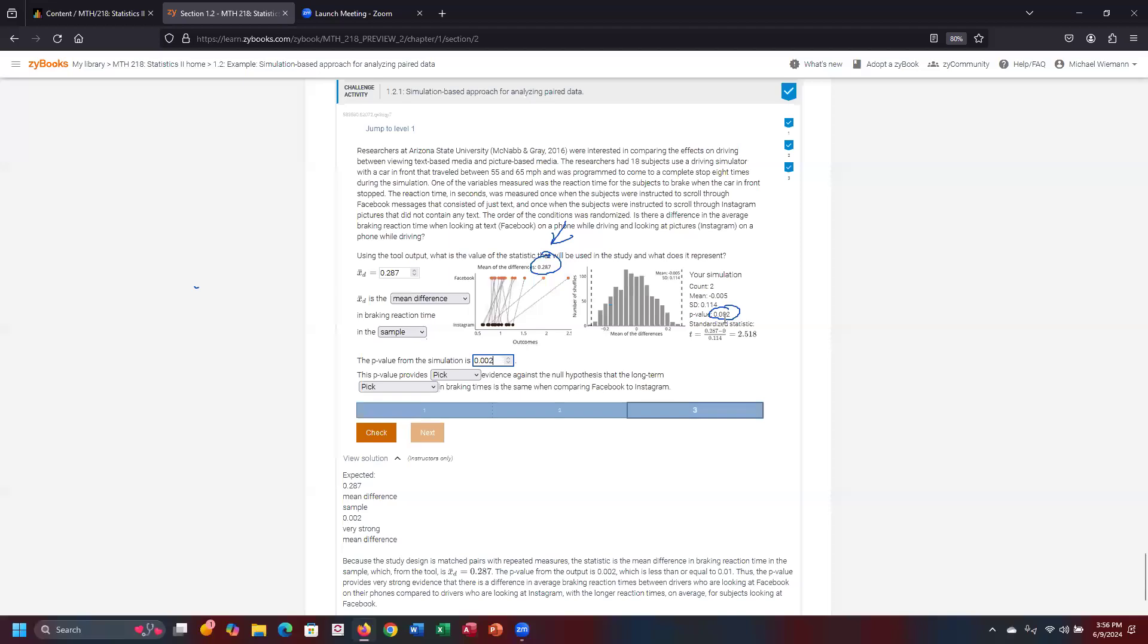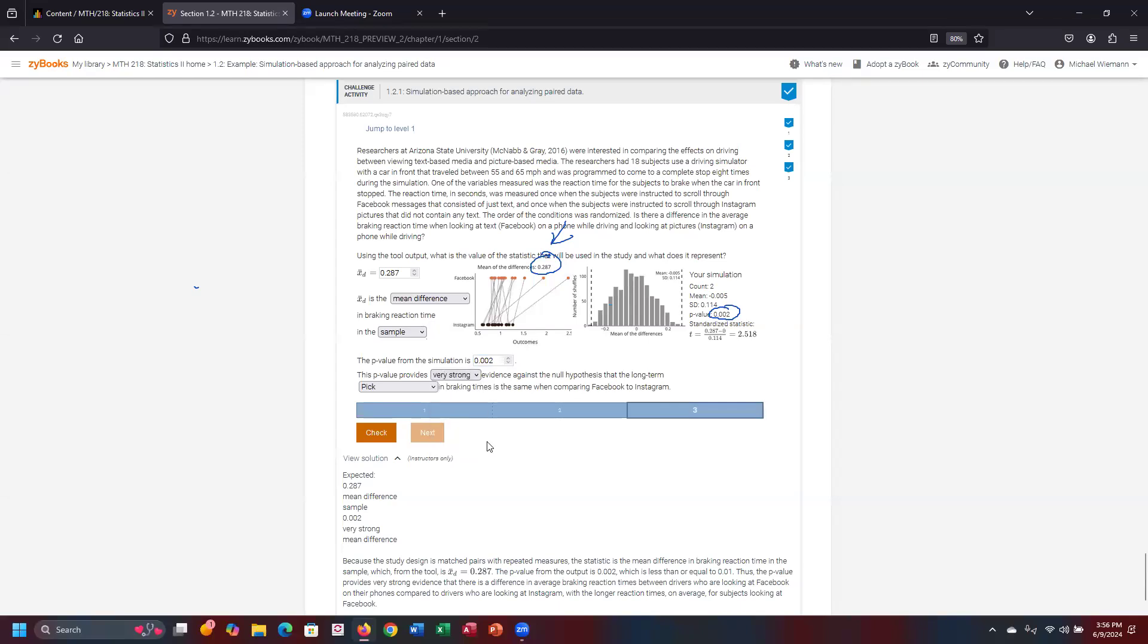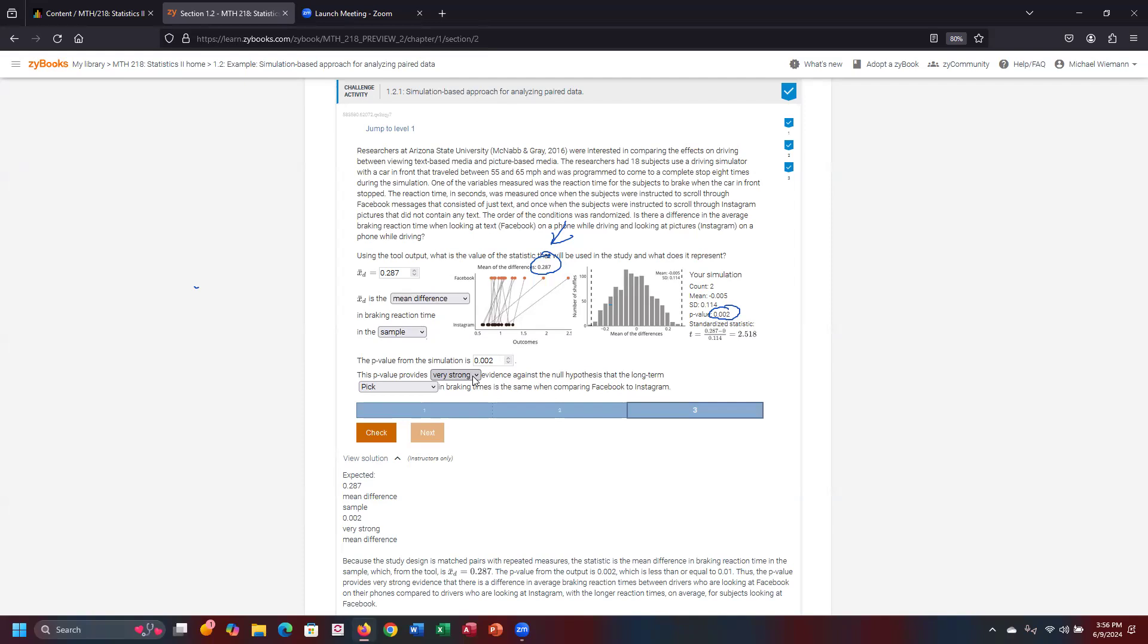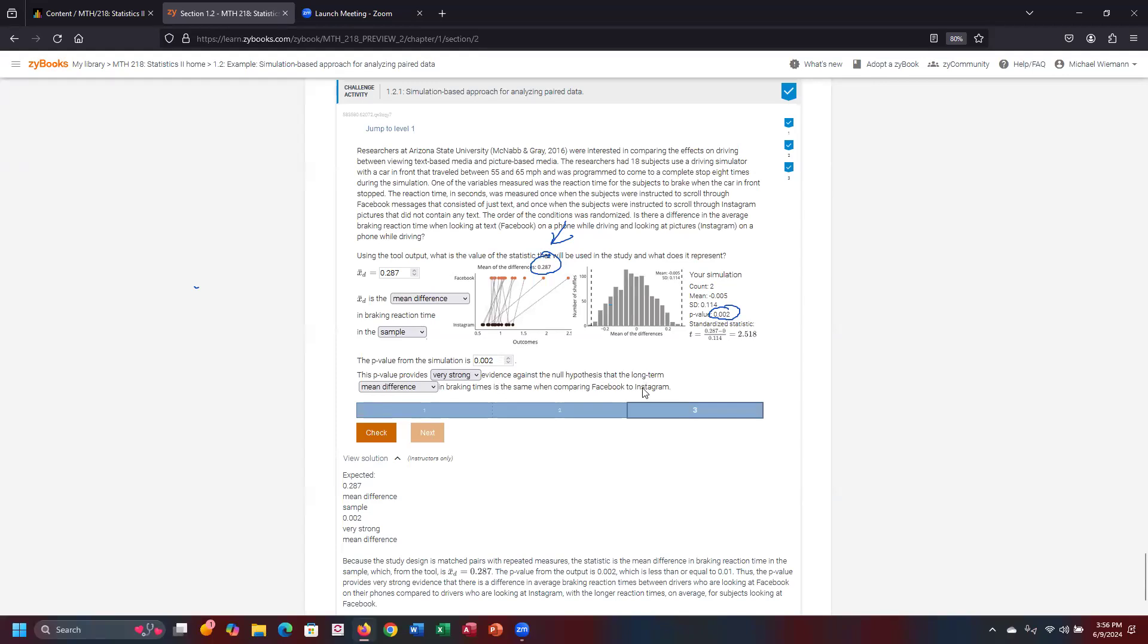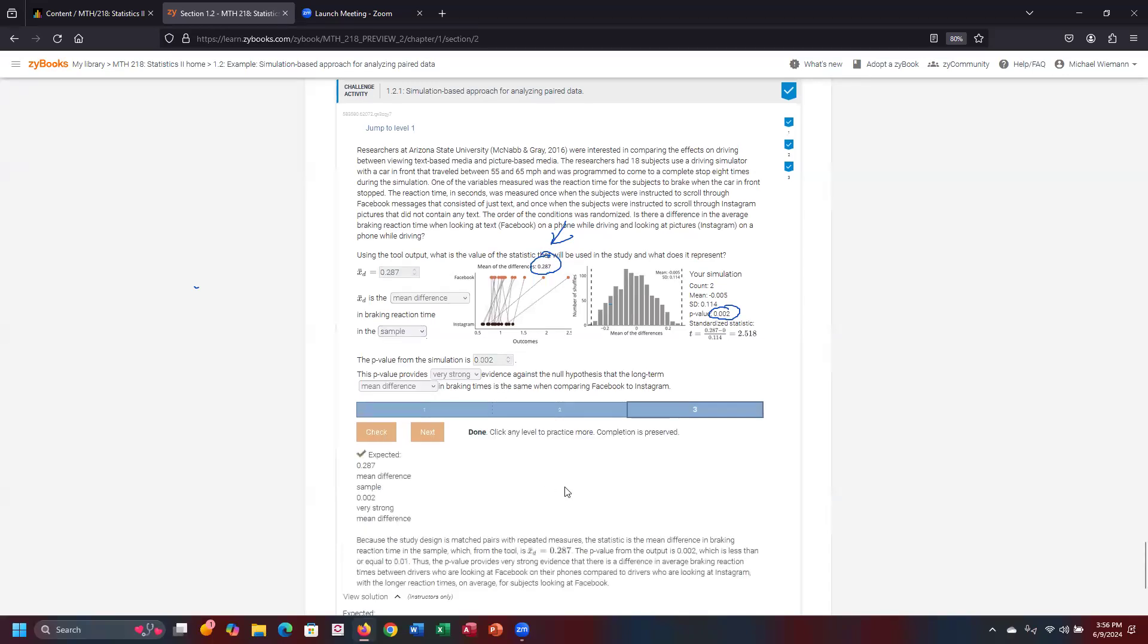Anything that is a P value less than 0.05 has a very strong evidence against the null hypothesis. Even at any level of significance, typically at a 5% or even at a 1%, this P value is, for all intents and purposes, really close to zero. So this provides very strong evidence. And again, this was covered in the math 217 class where the basis of anything less than 0.05 was considered strong. And even in this instance where it's really close to zero, very strong evidence against the null hypothesis. And what are we taking a look at here? Again, it's based upon the mean difference in breaking times is the same comparing Facebook to Instagram. So we check it and utilizing the output of that simulation, we've got our correct answers listed there. Completing this challenge activity.